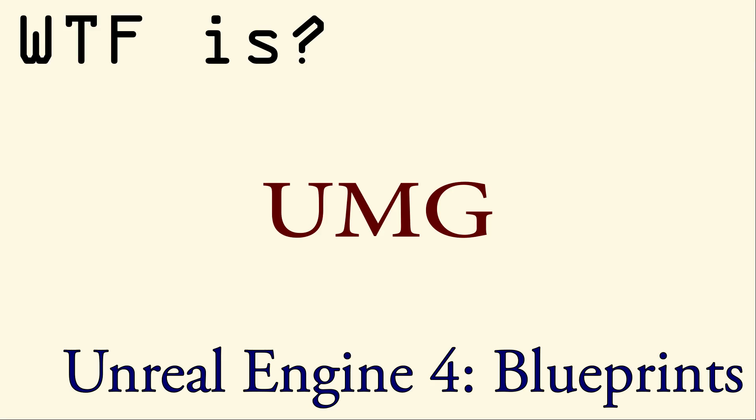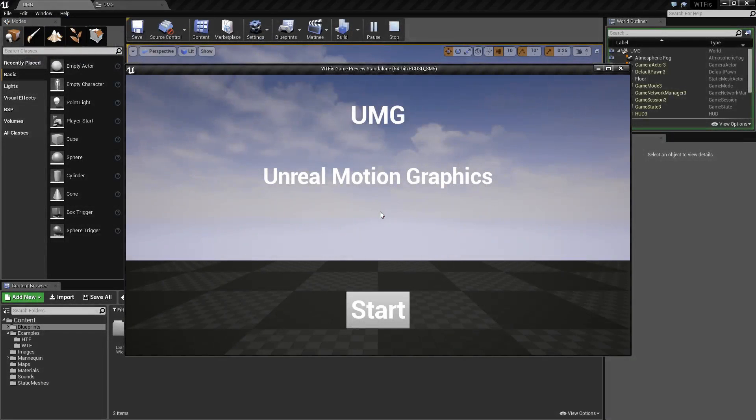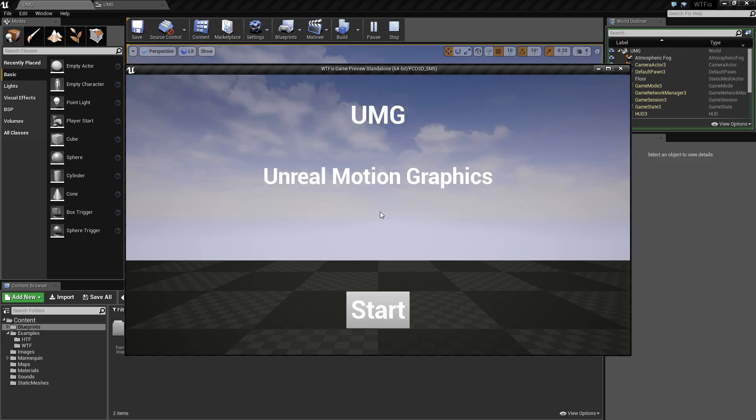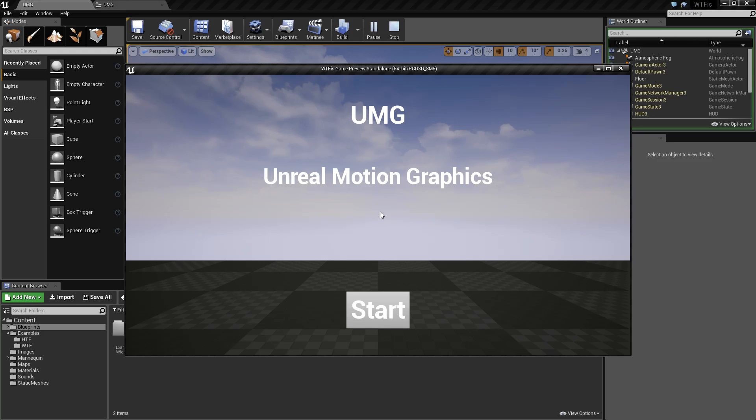Hello and welcome to the video for What is UMG? UMG, or Unreal Motion Graphics, is the tool inside Unreal Engine 4 that is used to create user interfaces as well as other interactable objects.